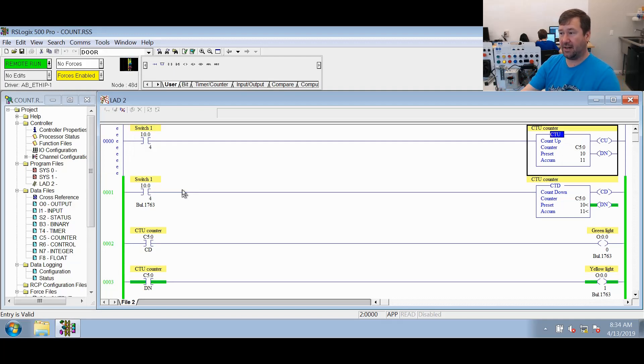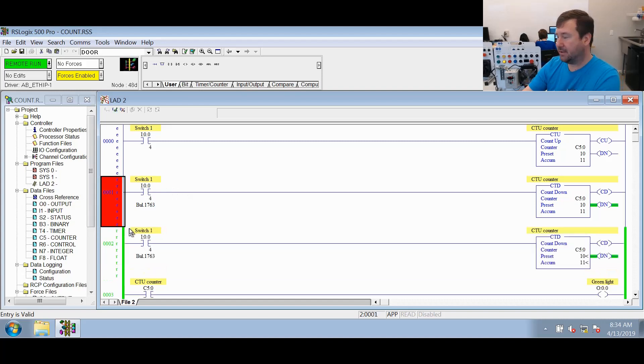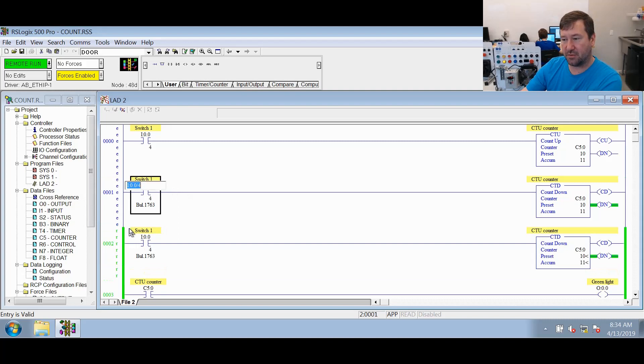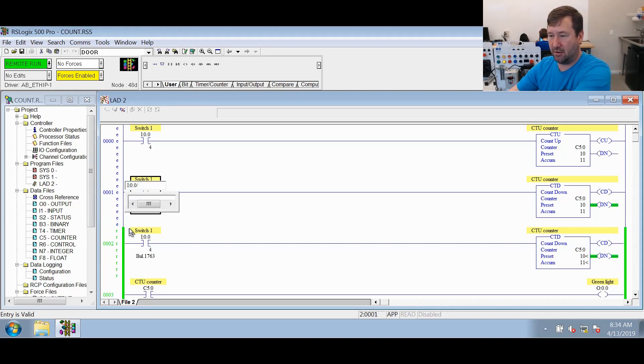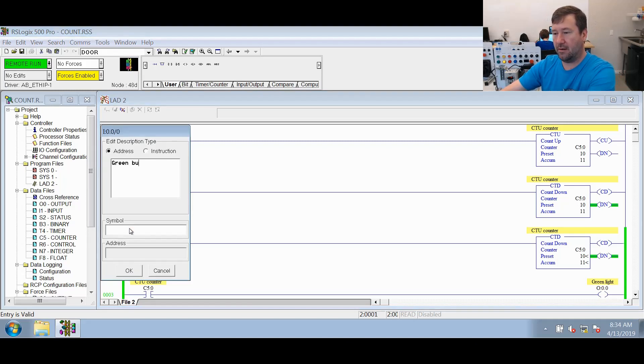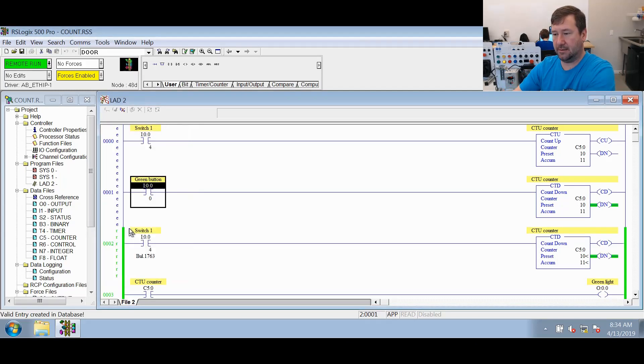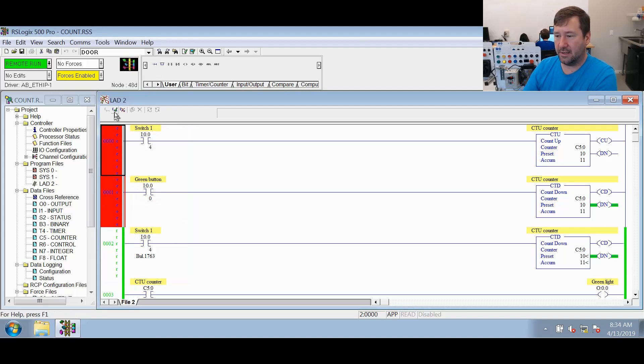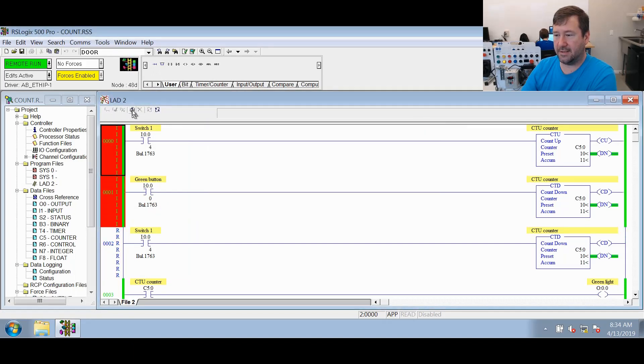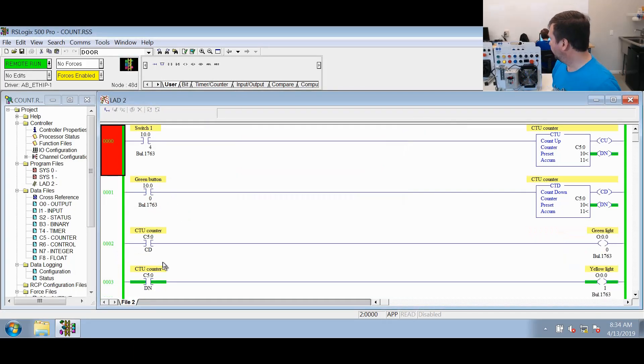And on this top one, let's change this back to a CTU counter. This is our count up counter that we just had. And now the second one, let's change our input from switch one. Let's go for our green button, which is I:0.0/0, and we'll just call that our green button. And now let's accept both of these rungs, test them, and assemble them. And now we have both of them.